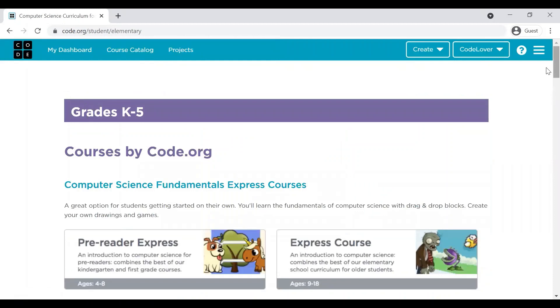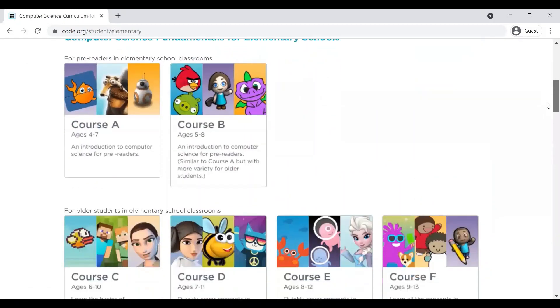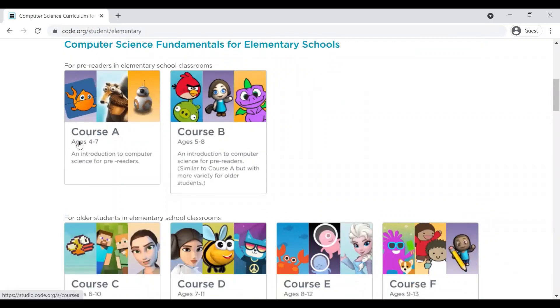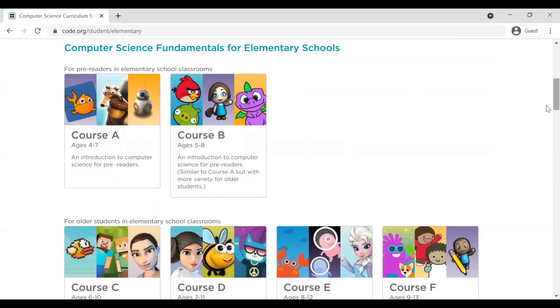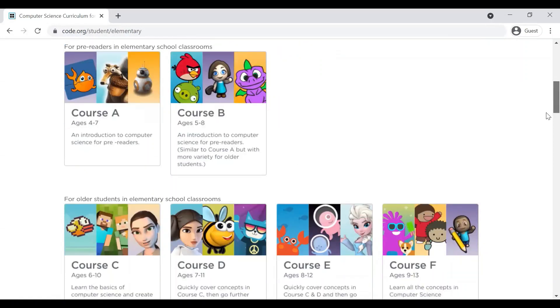Yeah, as you can see, there are various courses available based upon the age group. Each and every course, when you progress from one course to another course, introduces some new concept. So, for example, if a child who is 7 years of age or 6 years of age, I will suggest that that particular child can directly pick up this Course B and then can complete Course C and Course D as well.